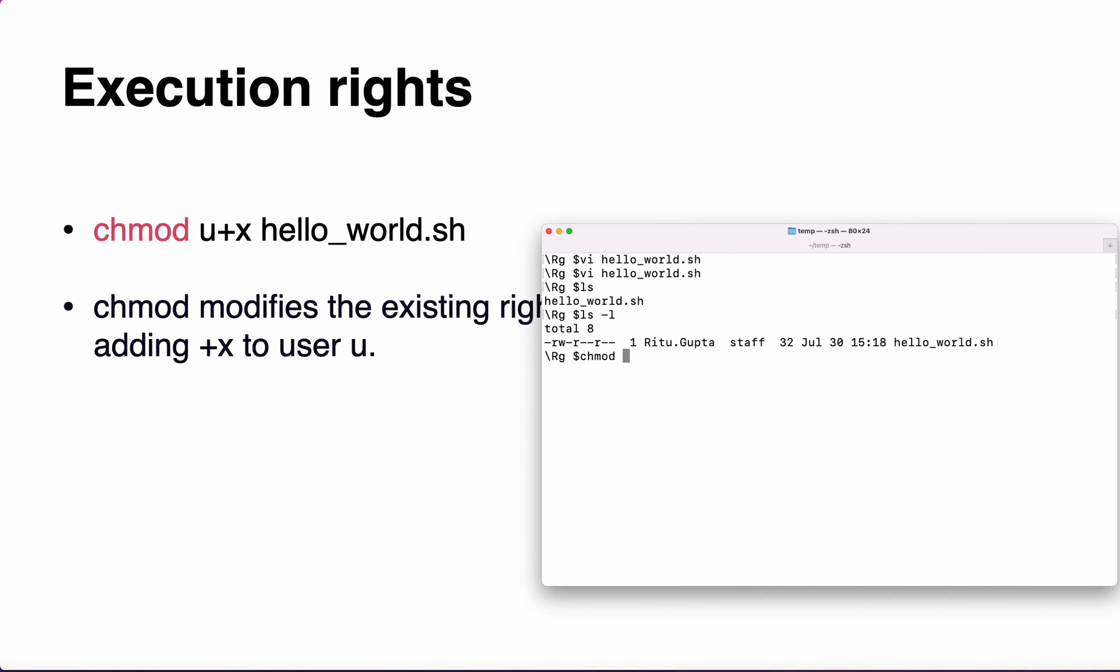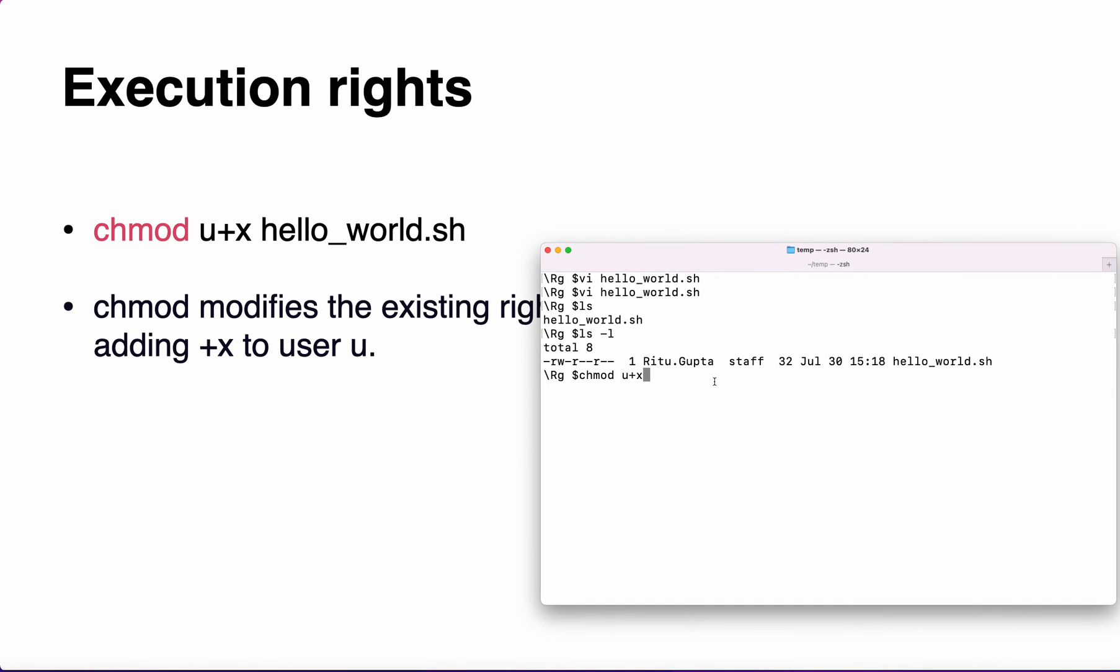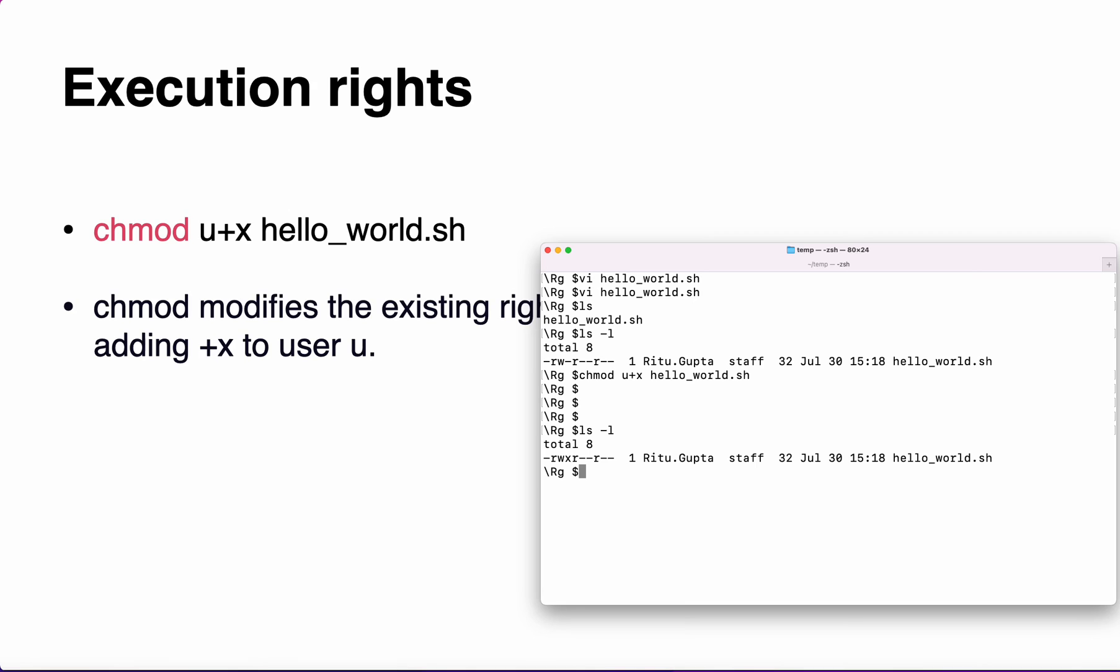If you use the command chmod u+x, it is used to change the rights of your file. You are adding the execution right for this user for the file hello_world.sh. Now if you do ls -l, you will be able to see x is added. Now you have the execution right and you can run your script.